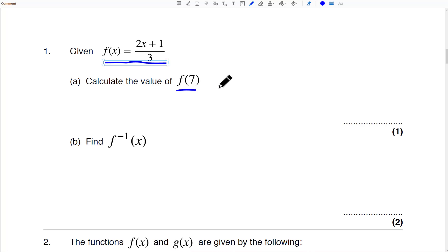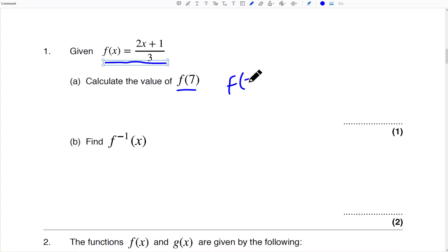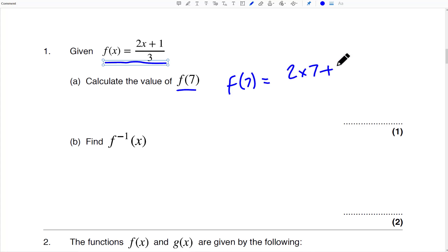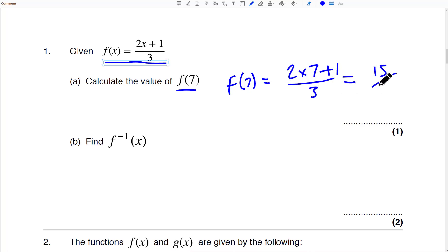Calculate the value of F(7). All we're doing here is replacing — you can see the X replaces the 7. So that's going to be 2 times 7 plus 1, over 3, which is 15 over 3, which is 5.